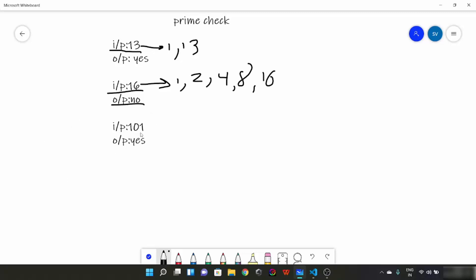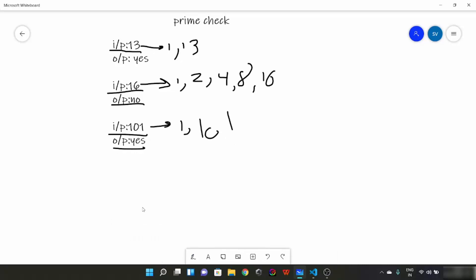Now suppose input is 101. The divisors would be 1 and 101. Hence it is going to be a prime number and its output is yes. So this is the definition of prime numbers.